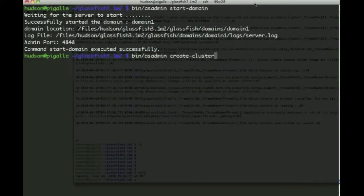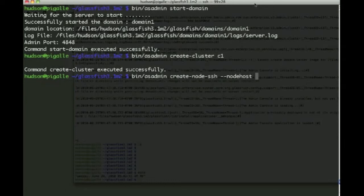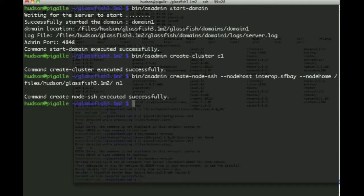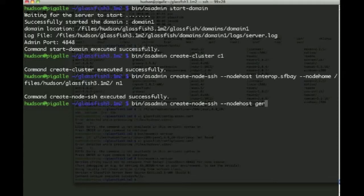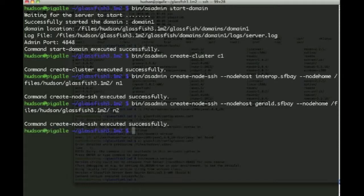So the first thing we want to do here is create a cluster, which we call C1. Then we will actually remotely create using the createNodeSSH command on machine called interop.sfbay, a node called N1, and this is where we have installed Glassfish previously. And similarly, we create a second node on a different machine. So really, we'll never have to log into those machines. The only thing we have done previously is to start the domain and install the bits, which is as simple as unzipping an archive on those remote machines.